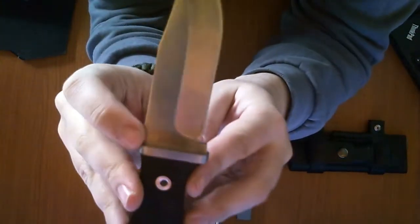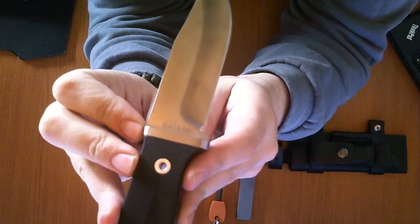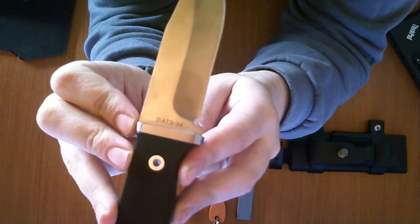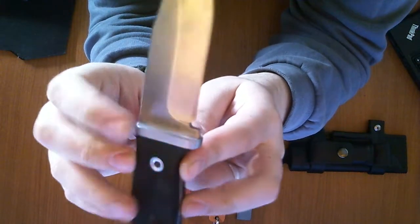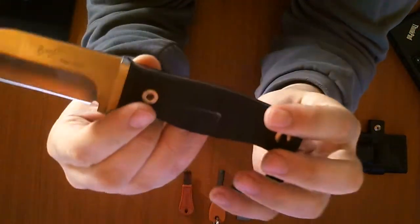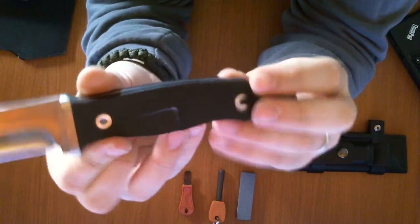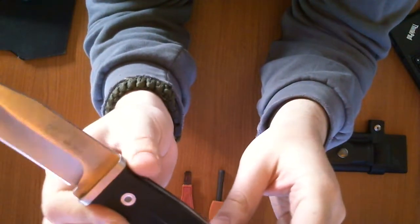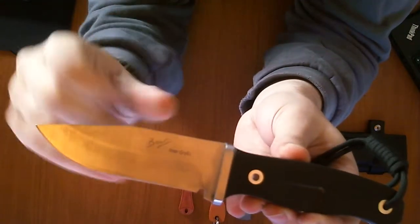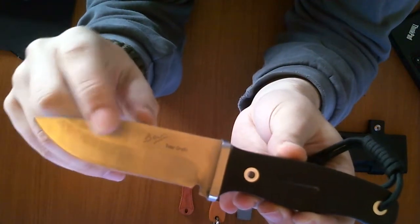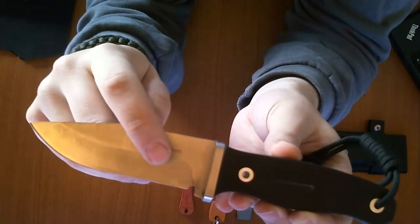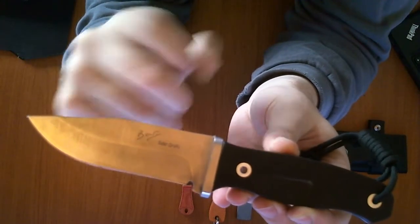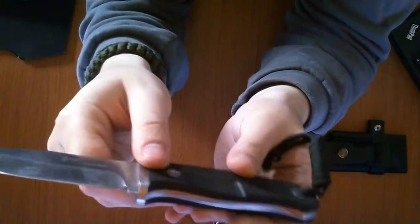As you can read down there, it says ATS-34, which is the steel which made the blade of the knife. On the front, you can see the design of Bear Grylls, as well, the name right there.